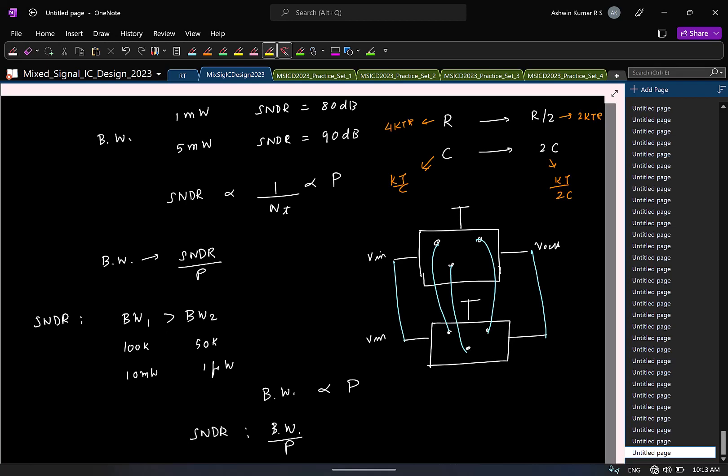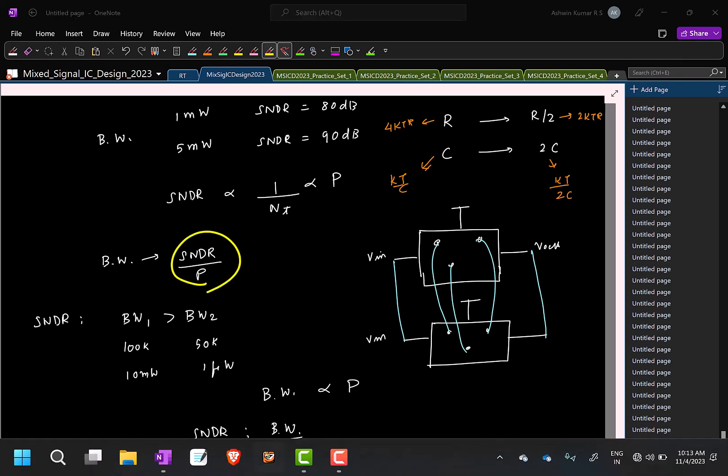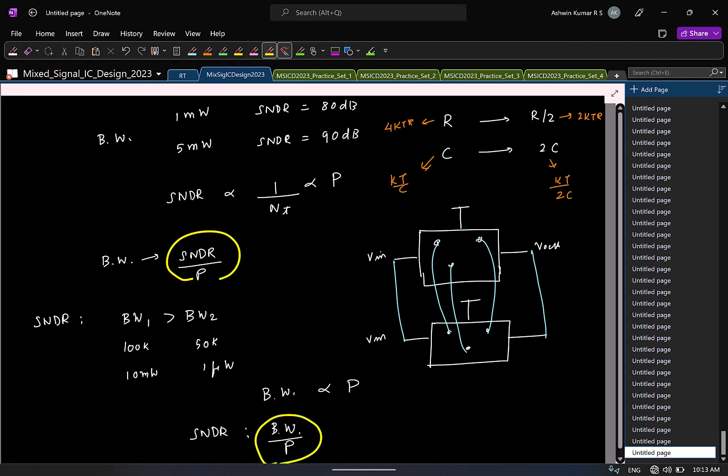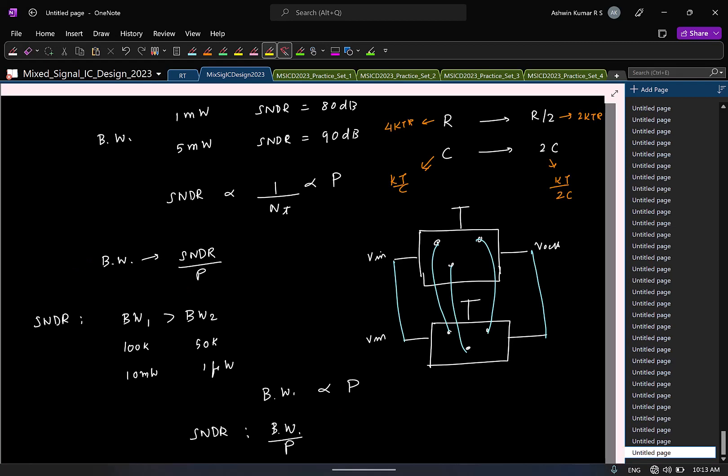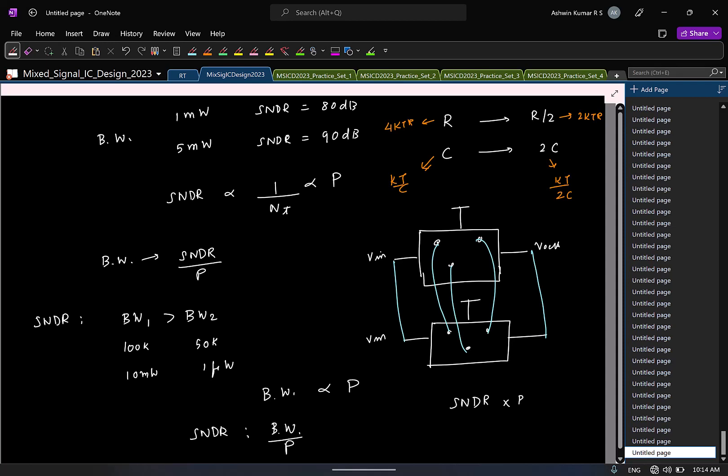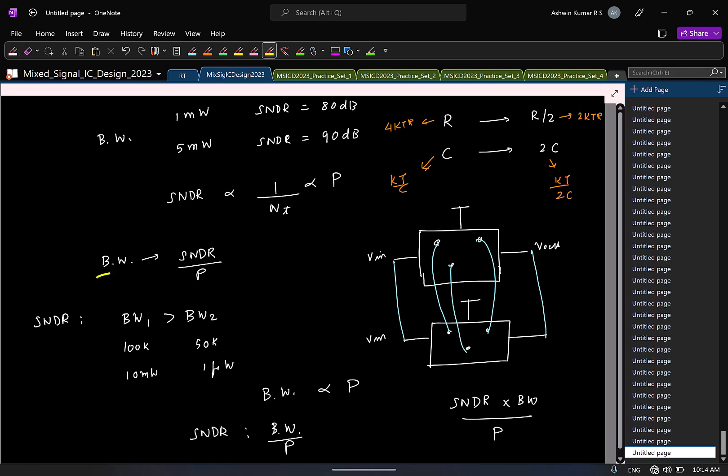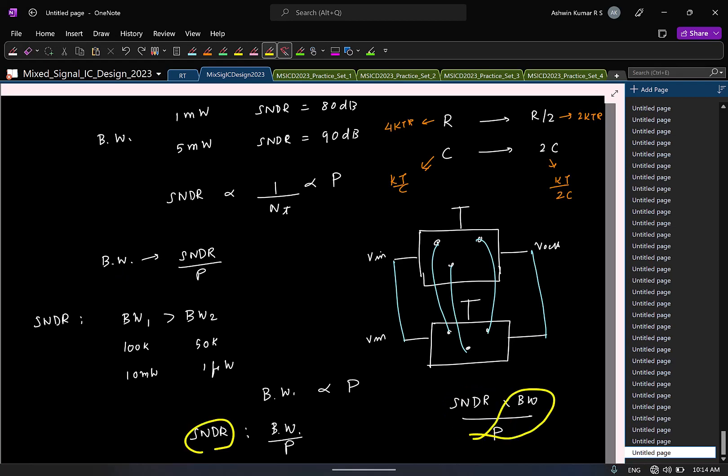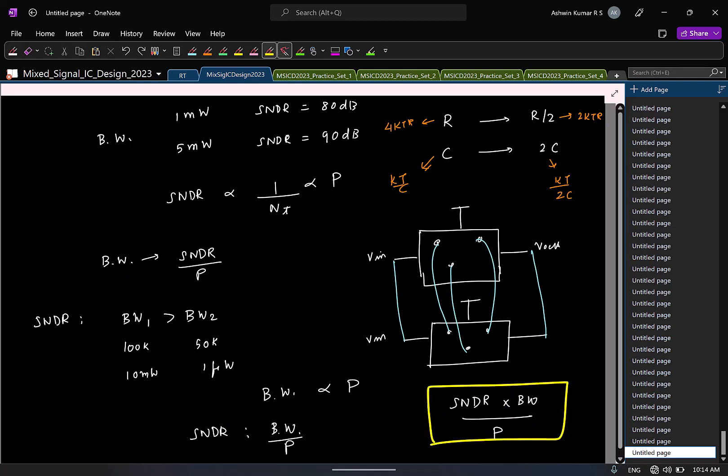So, basically, can you combine all these into a single number? If I know, for a given bandwidth, I should look at this. For a given SNDR, I should look at this. So, what is one quantity, I can look at, so that it will be a fair comparison? So, it is basically, you can take this, SNDR times bandwidth by power. For a given bandwidth, I will take SNDR by power. Similarly, for a given SNDR, I take bandwidth by power. But in general, the thing to take is this guy.